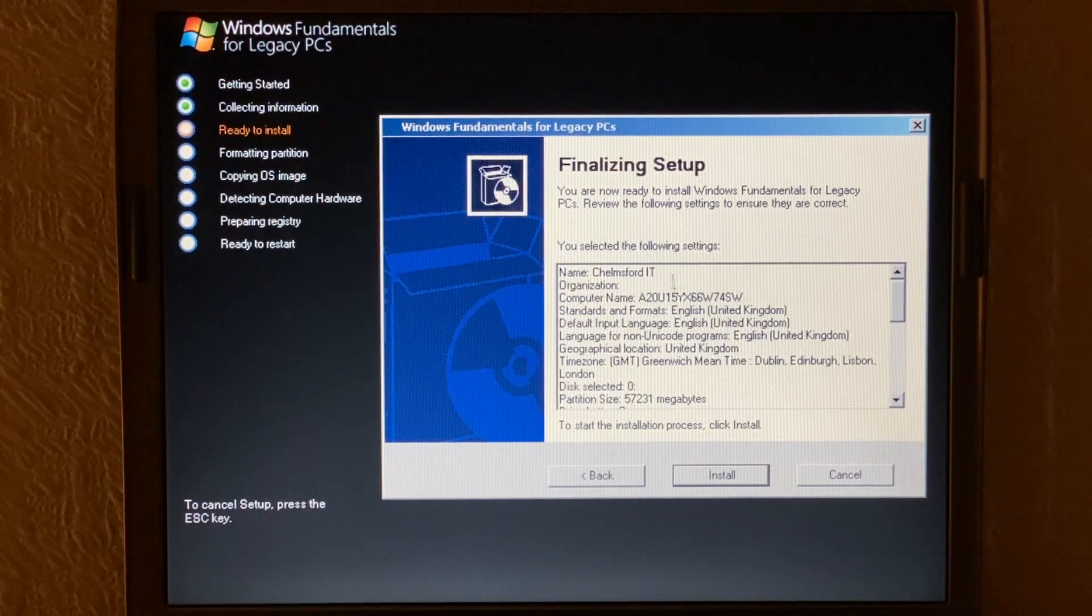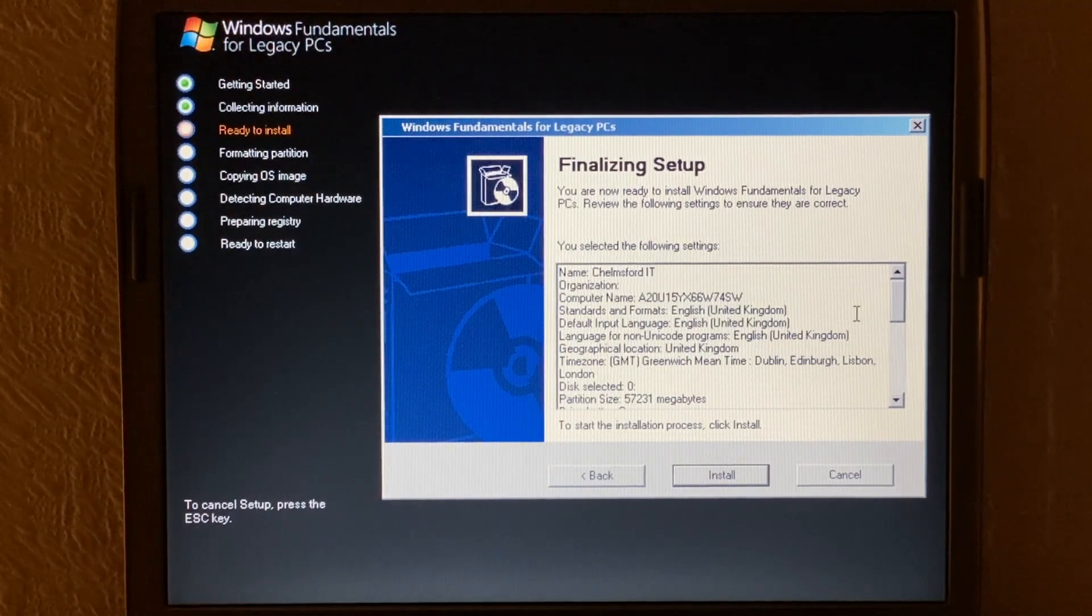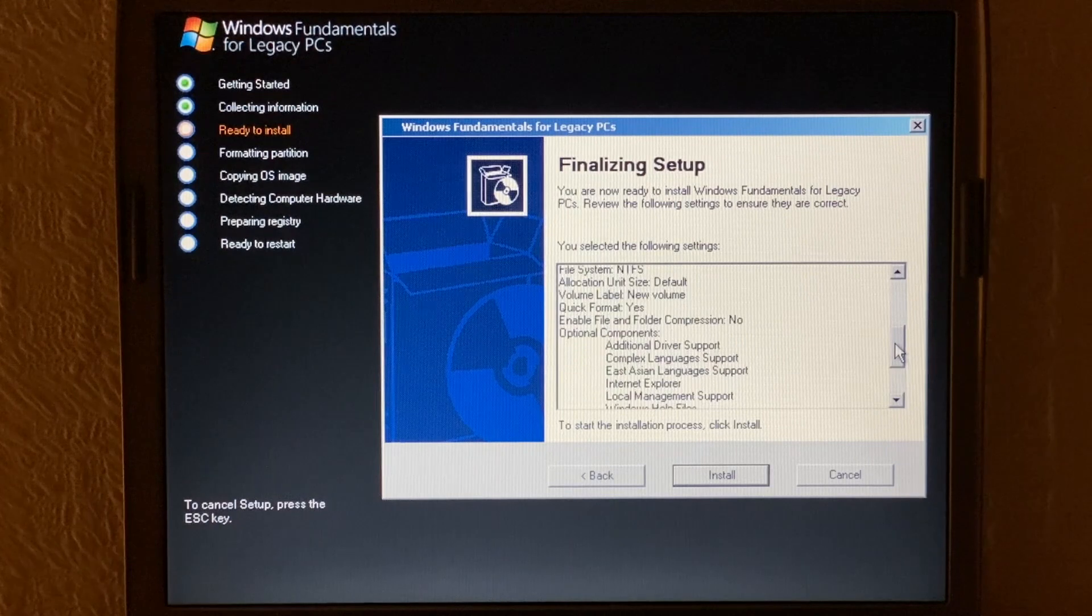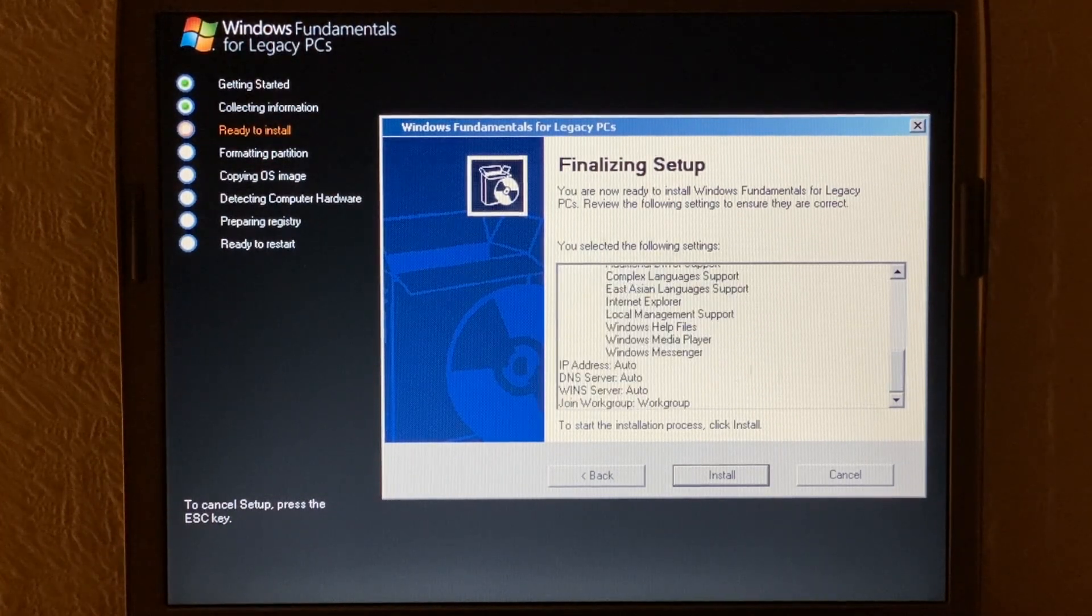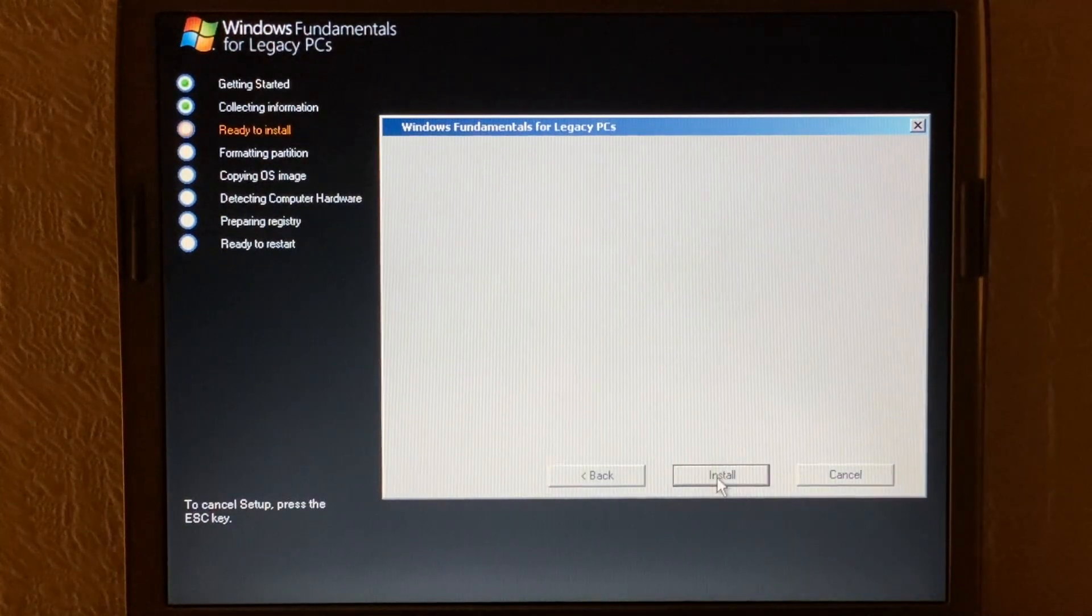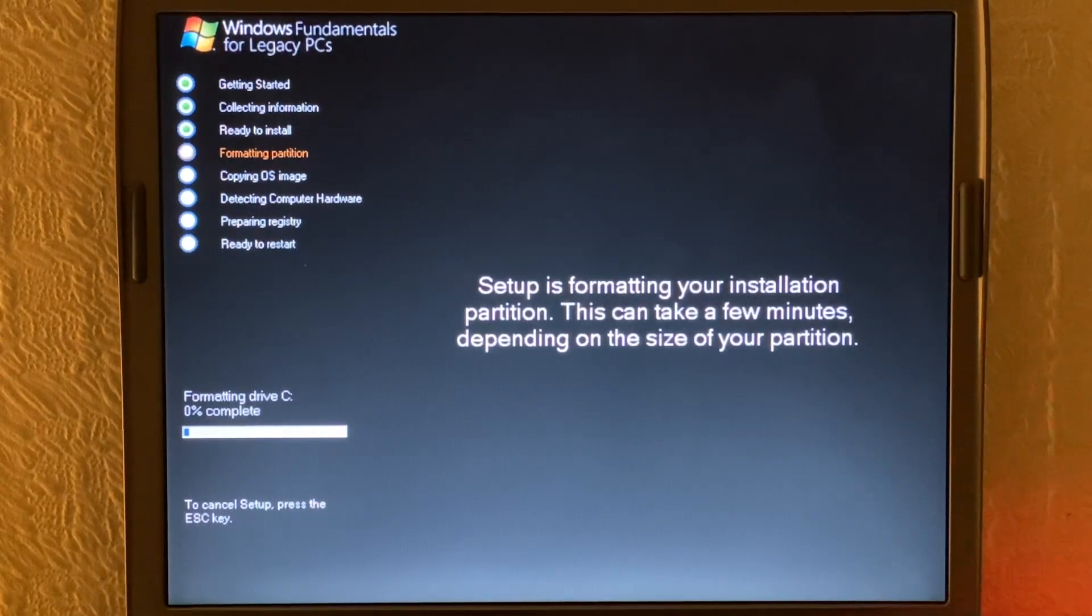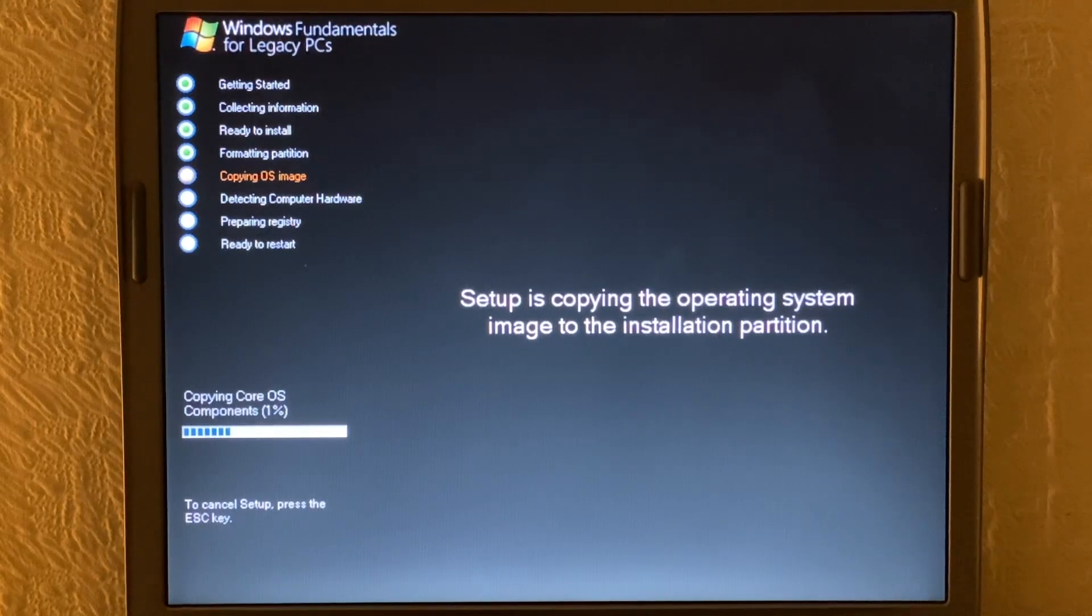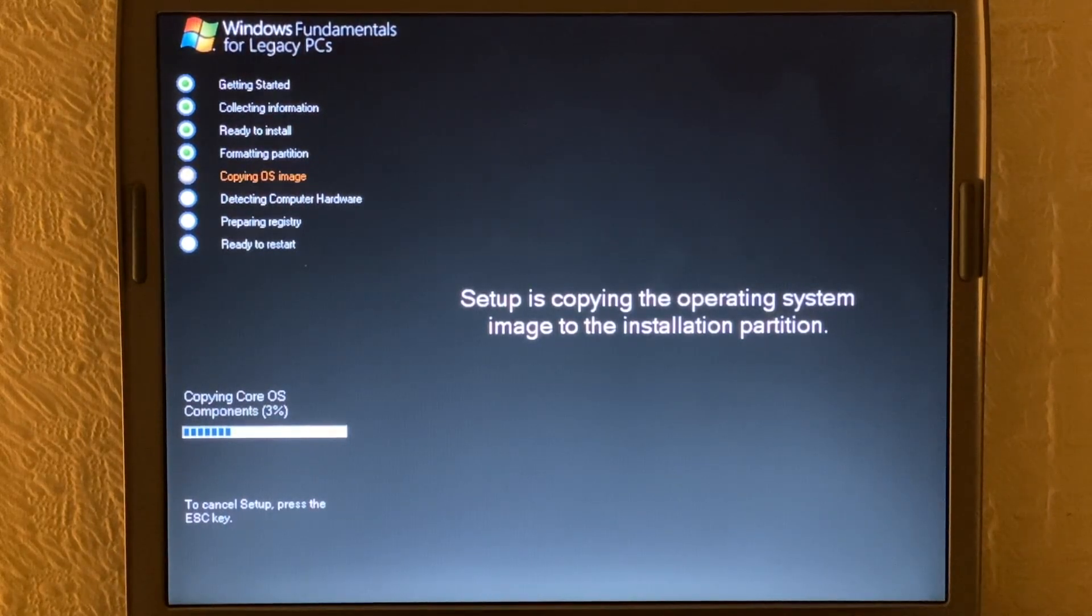And as you can see it now provides us with a summary of everything that we're about to do. So you can see we can scroll through very quickly. As you can see it shows us some of the options and components we've installed. And it shows us our desired network settings as well. And so just click install. And it goes to format the partition initially. And we're now copying the operating system to the hard drive. So a couple of interesting things to note about Windows FLP. The support date is exactly the same as Windows XP's so it ended on April the 8th 2014 as well.